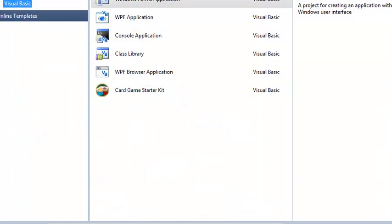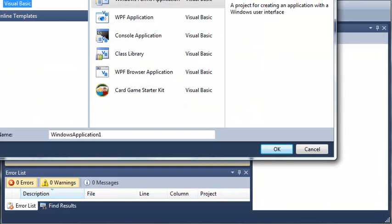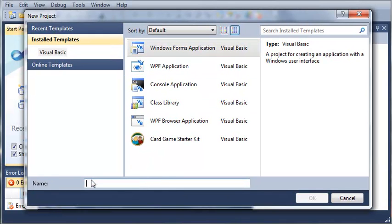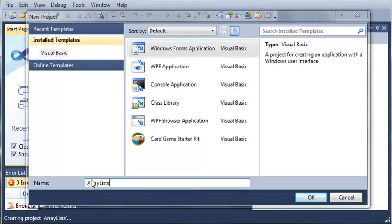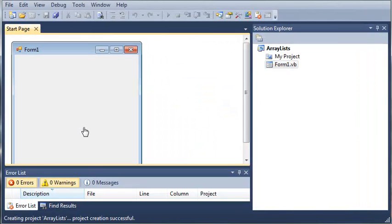We'll go ahead and go to new project. We'll shrink this down a little bit. We'll select Windows Forms Application, and we will title it Array Lists. Go ahead and hit OK and wait for that to load.